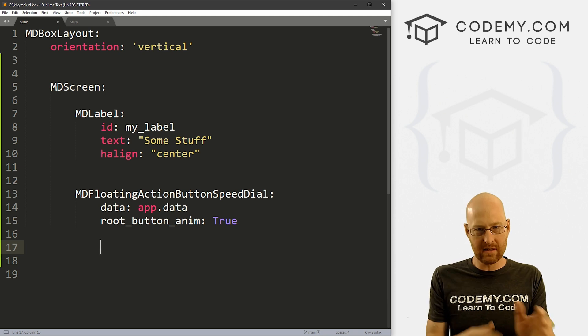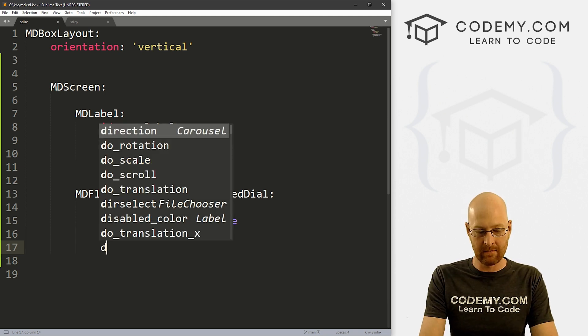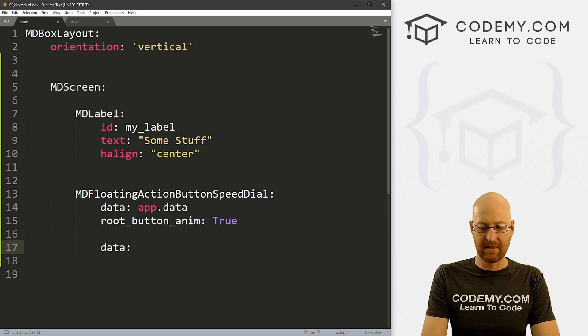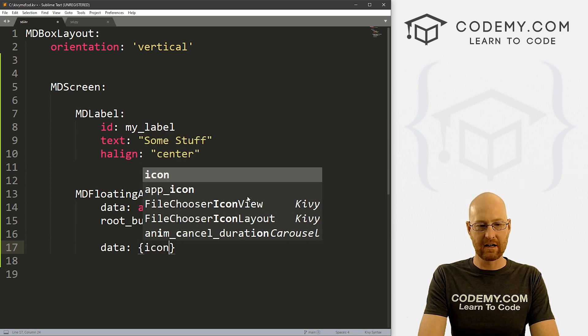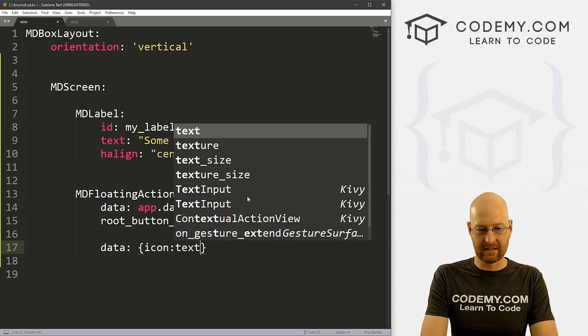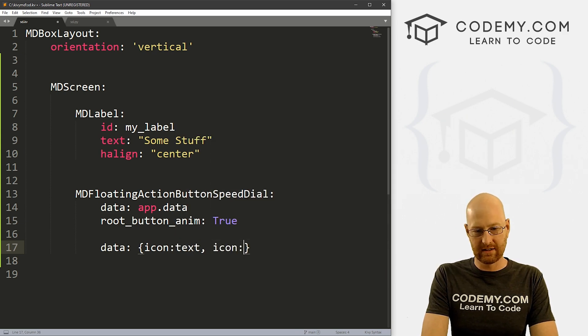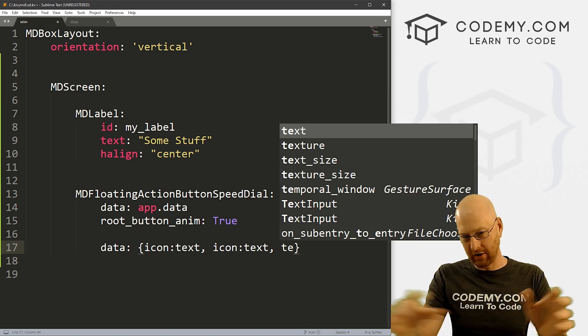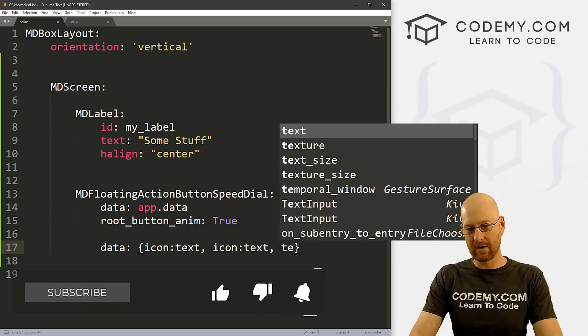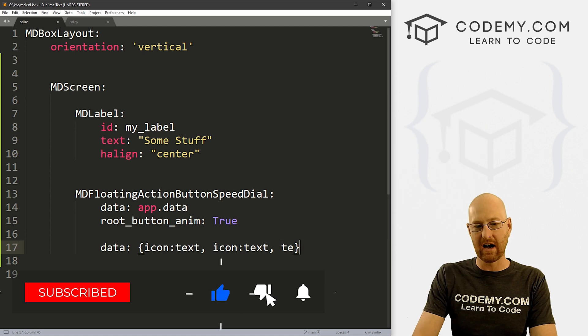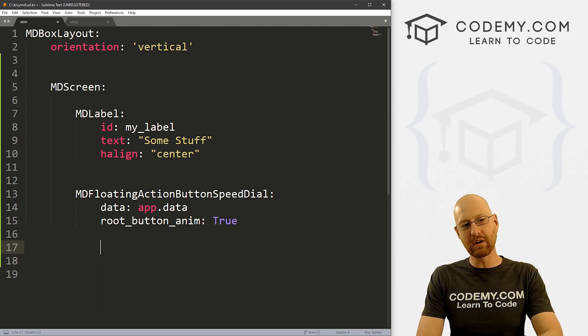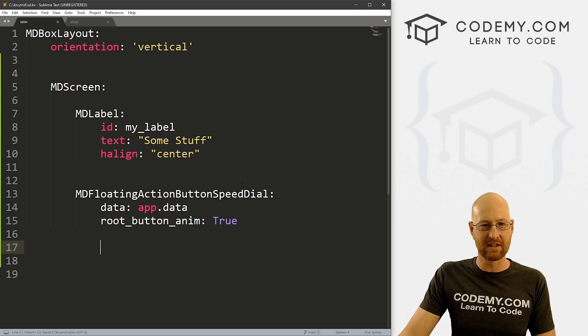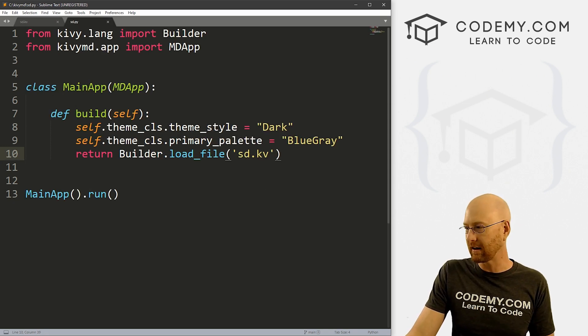Now we could do this several different ways. We can do our data right here, we call data, and then create a Python dictionary with the icon and the text like this, and then comma, the next one, the next one, and on and on. But this is going to stretch this all out very far here. And you can't do these on separate lines. And this makes this all unruly. So instead of doing it here, let's go ahead and do this just save this and do this over in the Python file itself much easier to do it here.